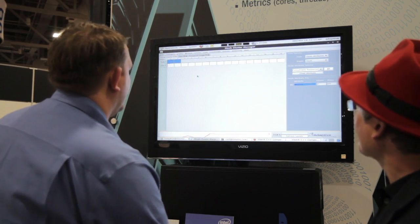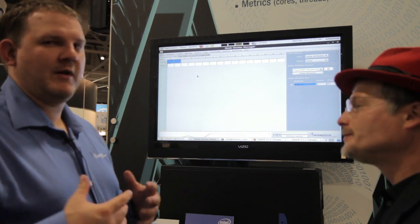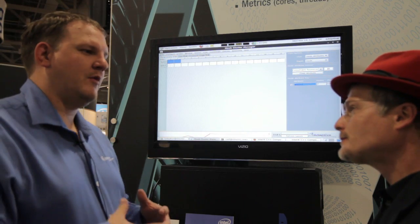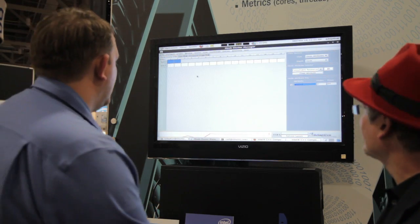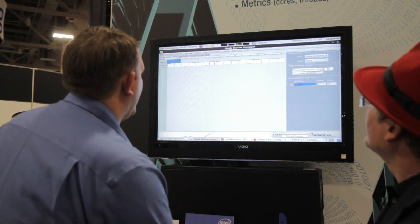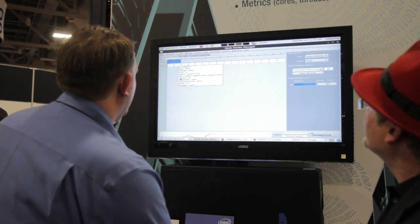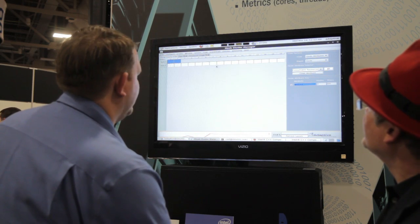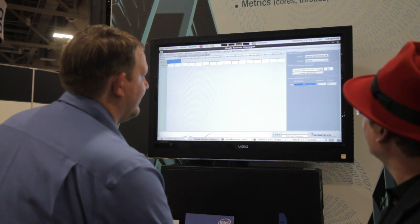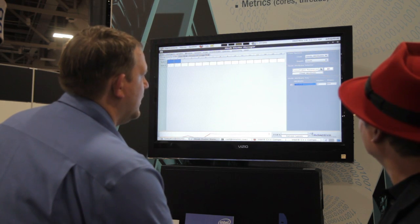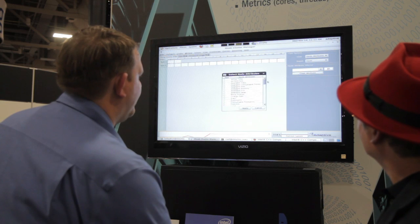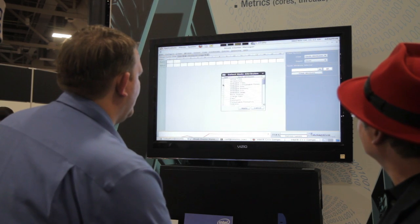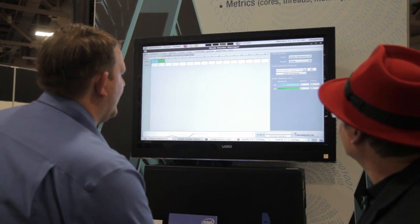What we also have here is our Moab Cluster Manager tool. It's a GUI representation of what Moab is doing and what it's scheduling. So here we see right now that we have these two nodes have the mics, and these nodes do not, so it's showing us that we have two mics here. We can take a look at some other features, such as available consumable resources.